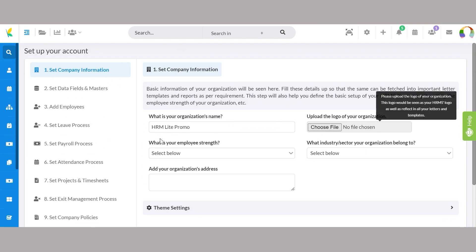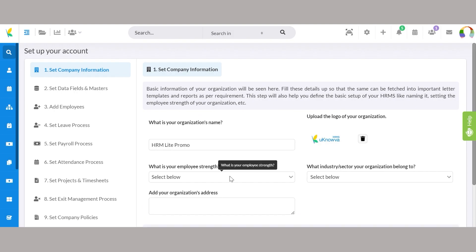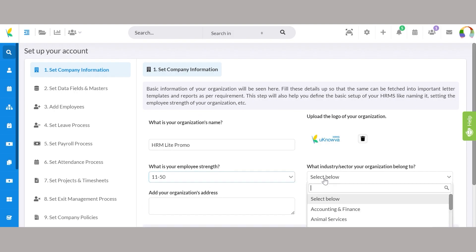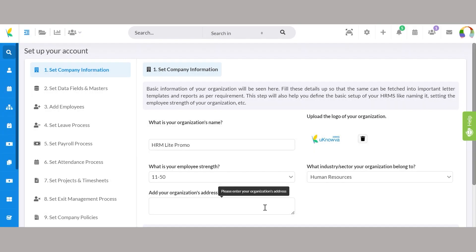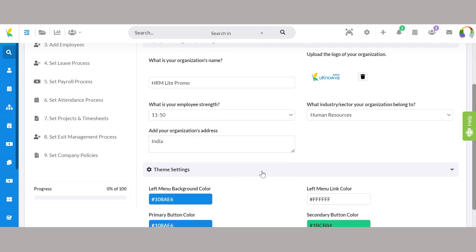Step 1, set company information. First things first. Let's set up your company information and theme settings. This includes your organization's name, logo, employee strength, and industry sector.